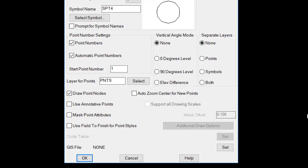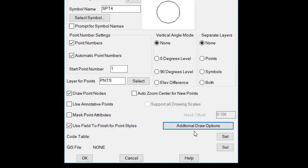Masking point attributes essentially adds a text mask or wipeout to each attribute. Using field to finish for point styles is another option for those who are already using a field code table. So if a code table was already set for a point description, such as an iron pipe, to be placed on a layer called Monuments, you would set to that field code table, and each time a point with a description iron pipe was placed in the drawing, it would be placed on that layer with the correct symbol.